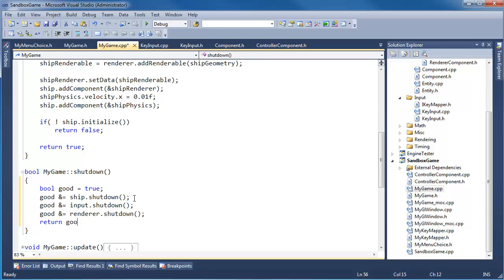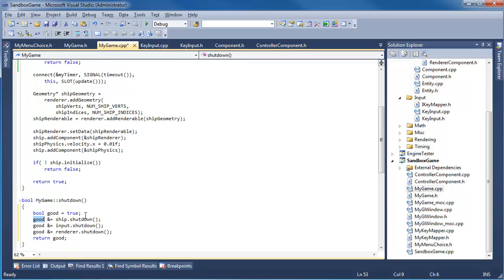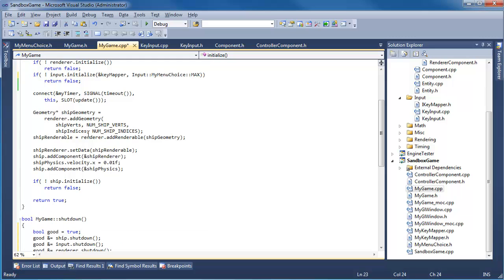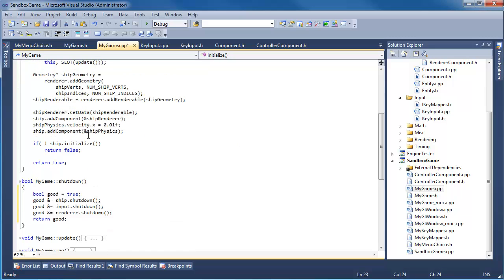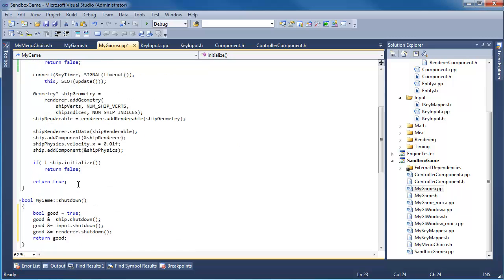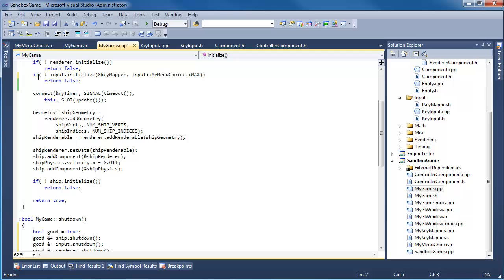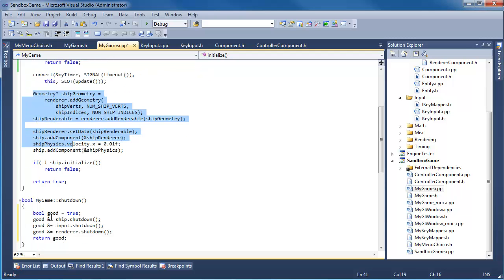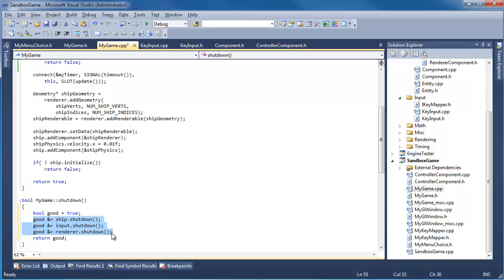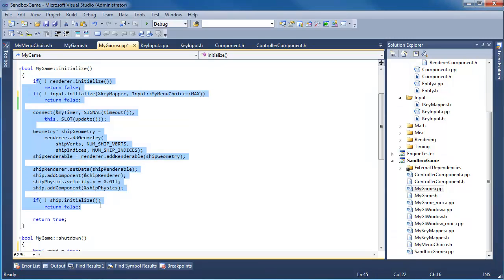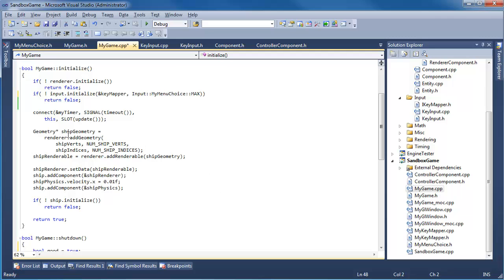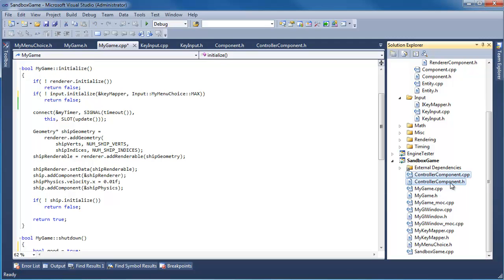If these all return true then good will remain true. Otherwise good will get set to false. And one flaw in our initialization technique we should come back to in a later video is if something's initialized but then something fails to initialize, do I still tell that thing to shut down? Anyway I'm going to end the video here. I'm not even sure what the title of this video. We've done so many random things in this video. I'm going to end it and pick up with the controller component in the next video.